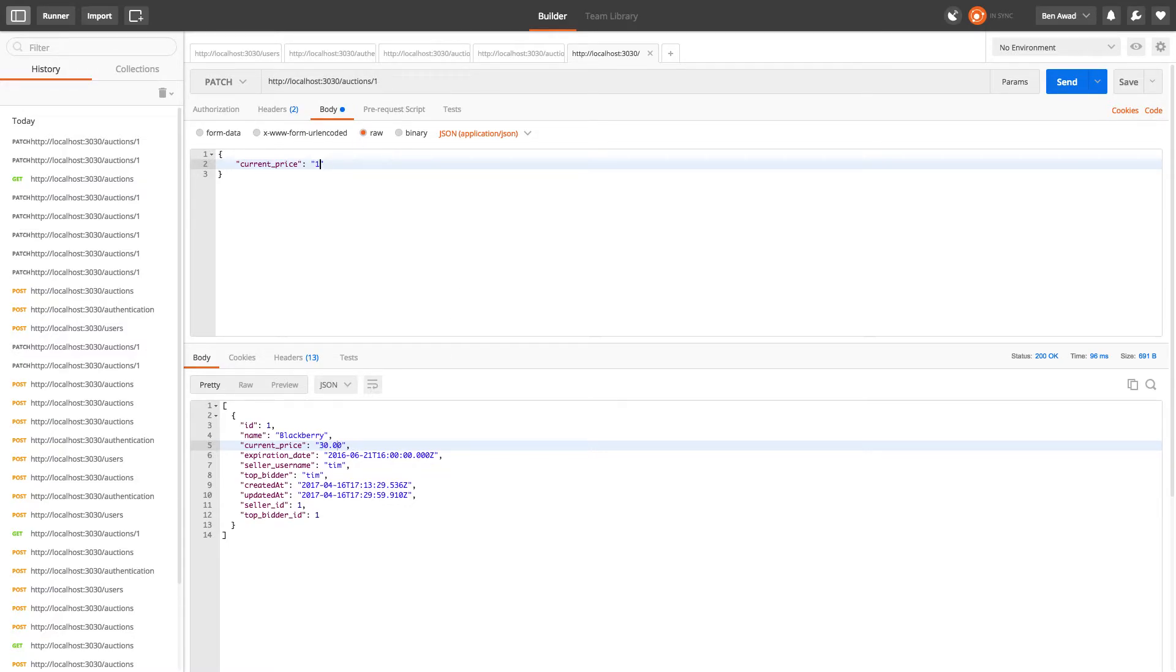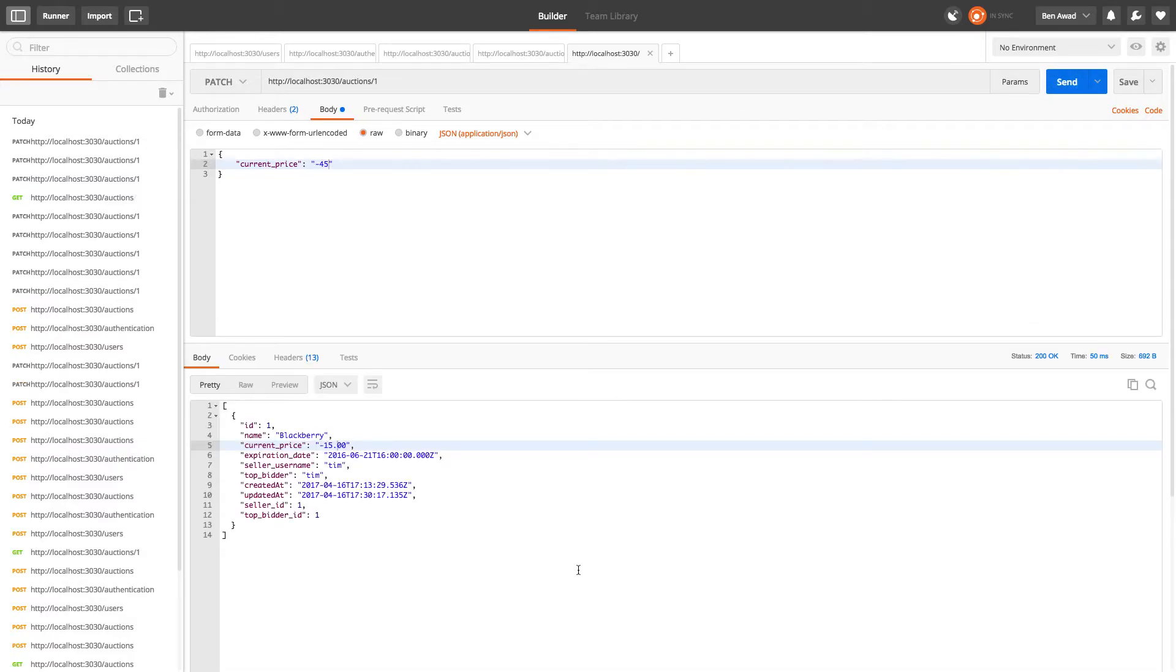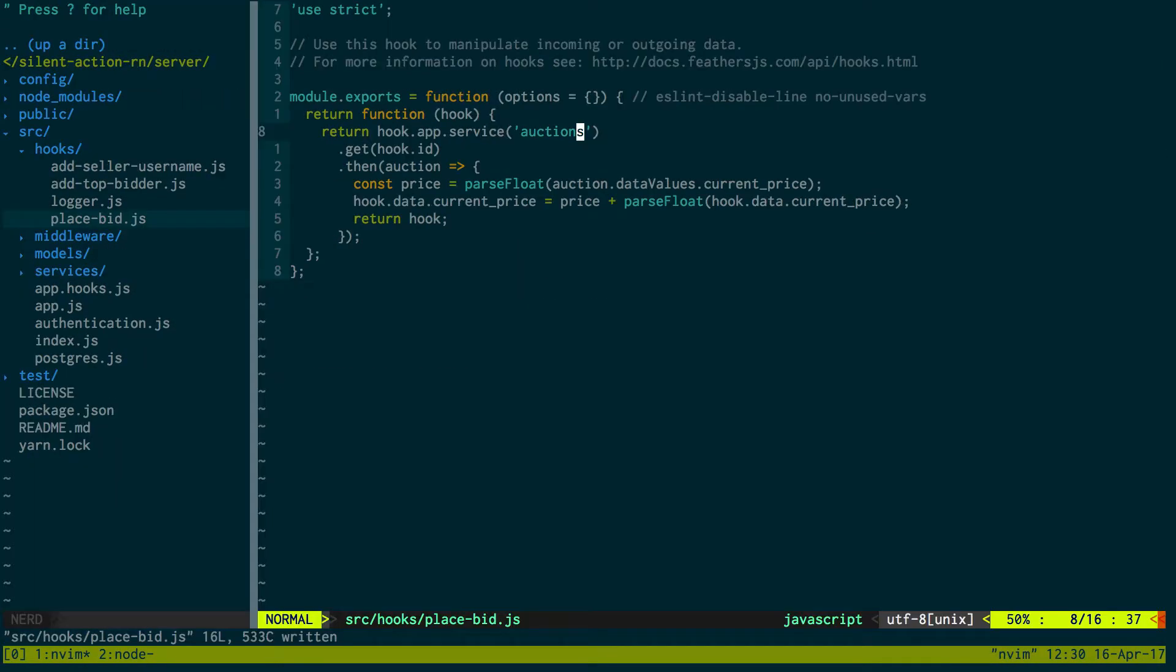So now let's say here's another thing that could cause us problems - say I bid for negative forty five dollars. We now have a negative current price so we don't want that. So one way we can go about doing that...